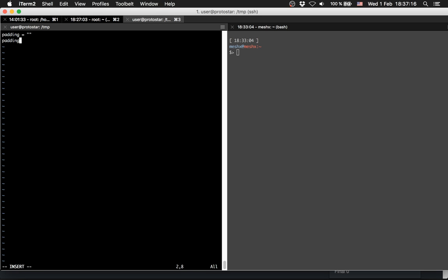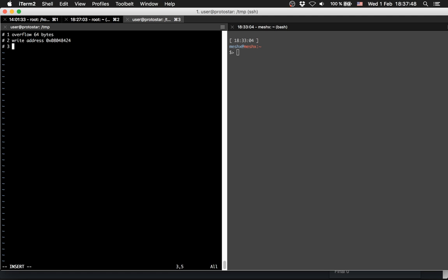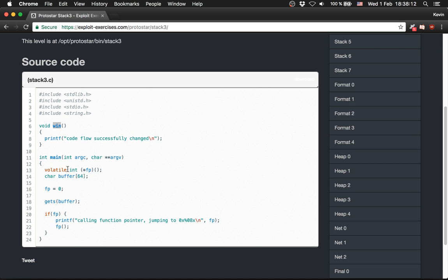Let's write down what we have to do. First, we have to overflow 64 bytes. Second, we have to write the address of win. Third, we win. For the first step, we do a padding with 'A's, overflowing with 64 bytes because the buffer is 64 bytes big.